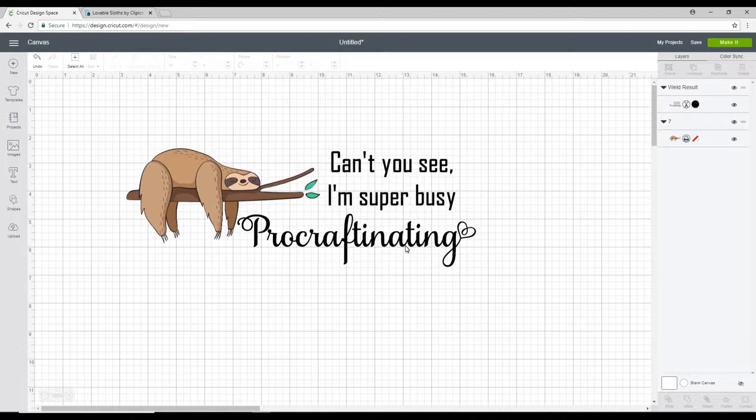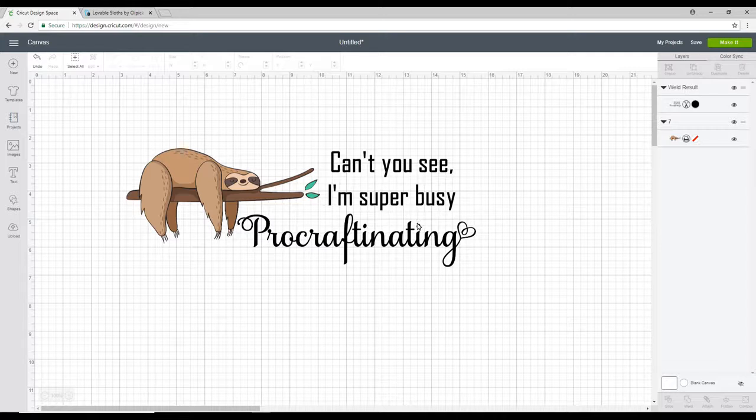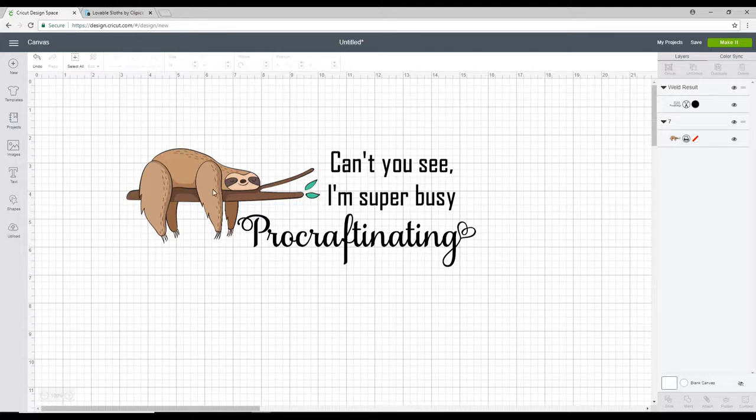Now I've already gone in and got the text how I want it and I've welded it together. And I will include a tutorial below so that you can see how I do this.